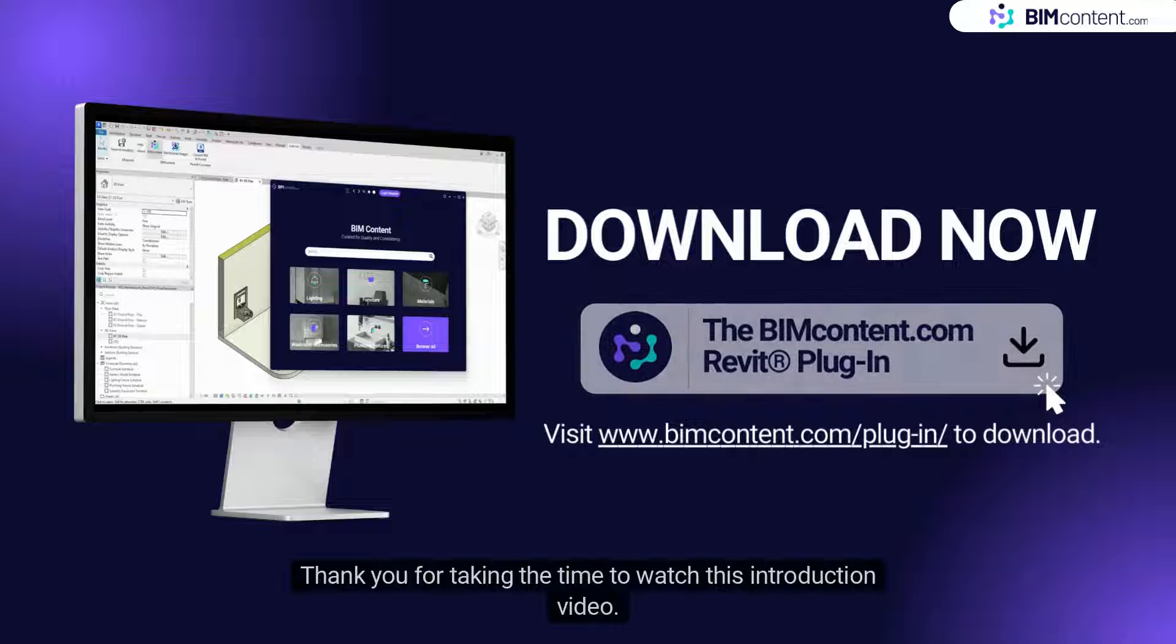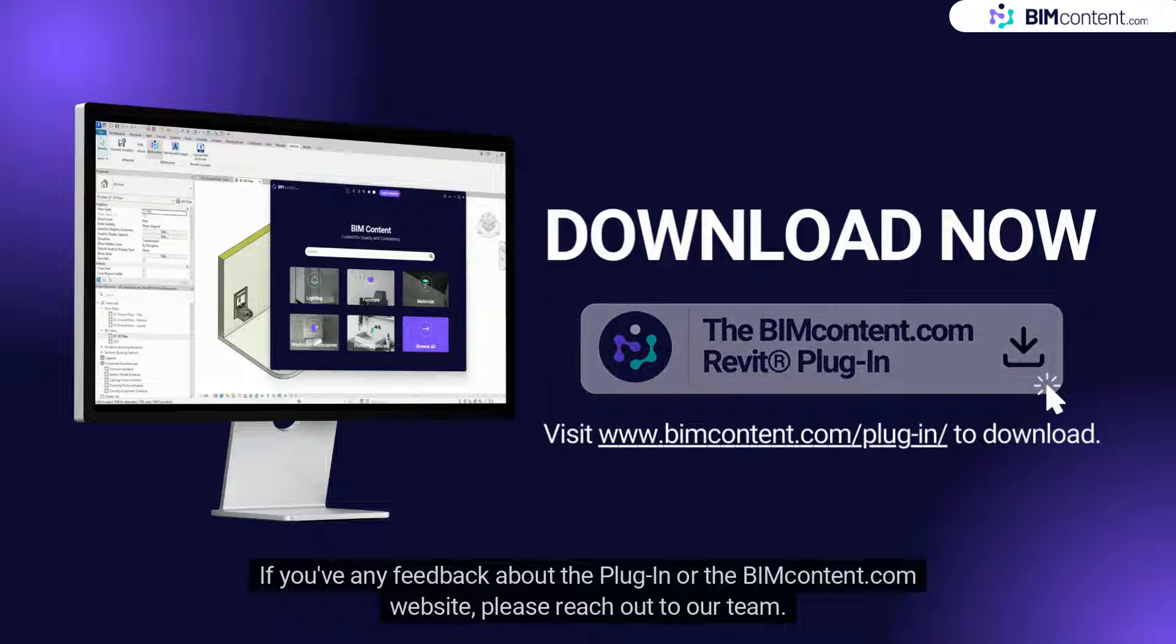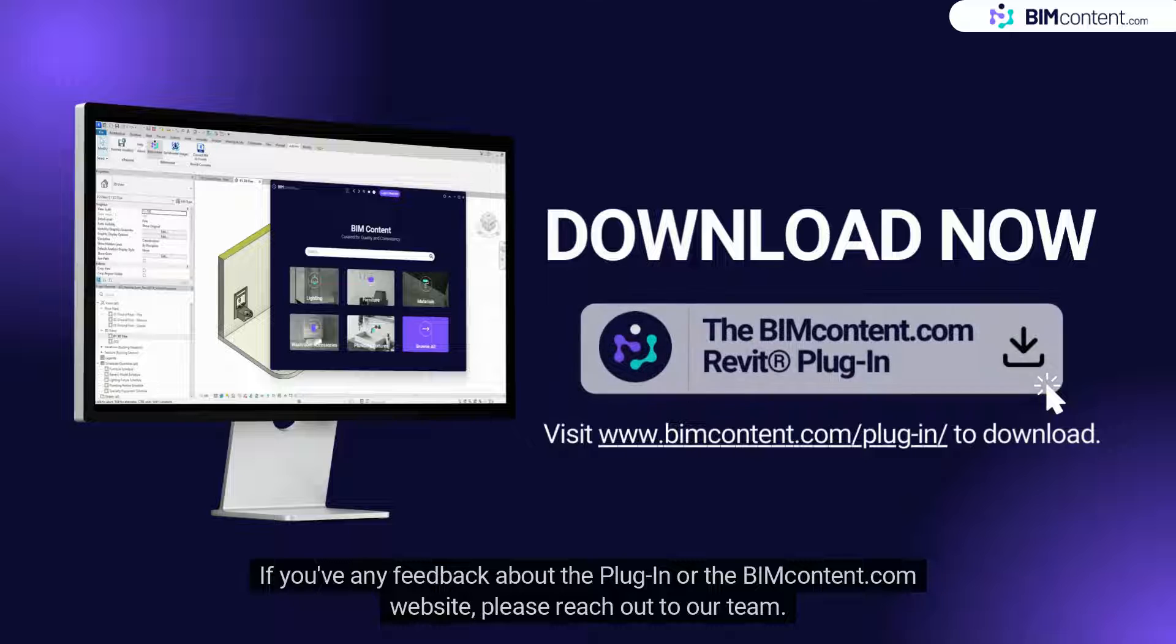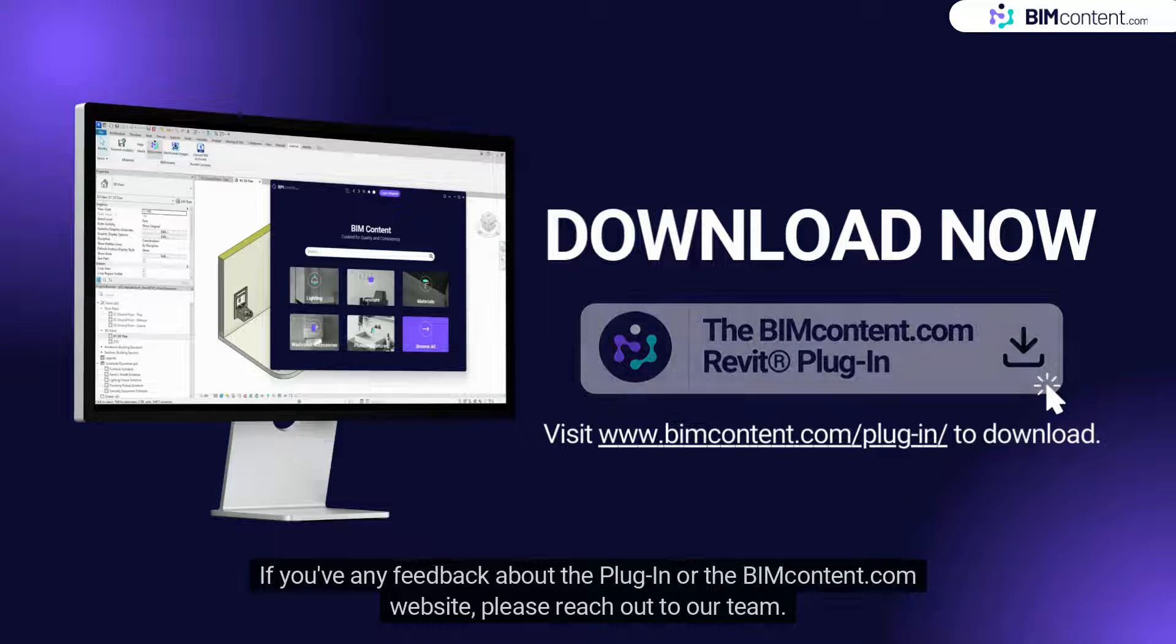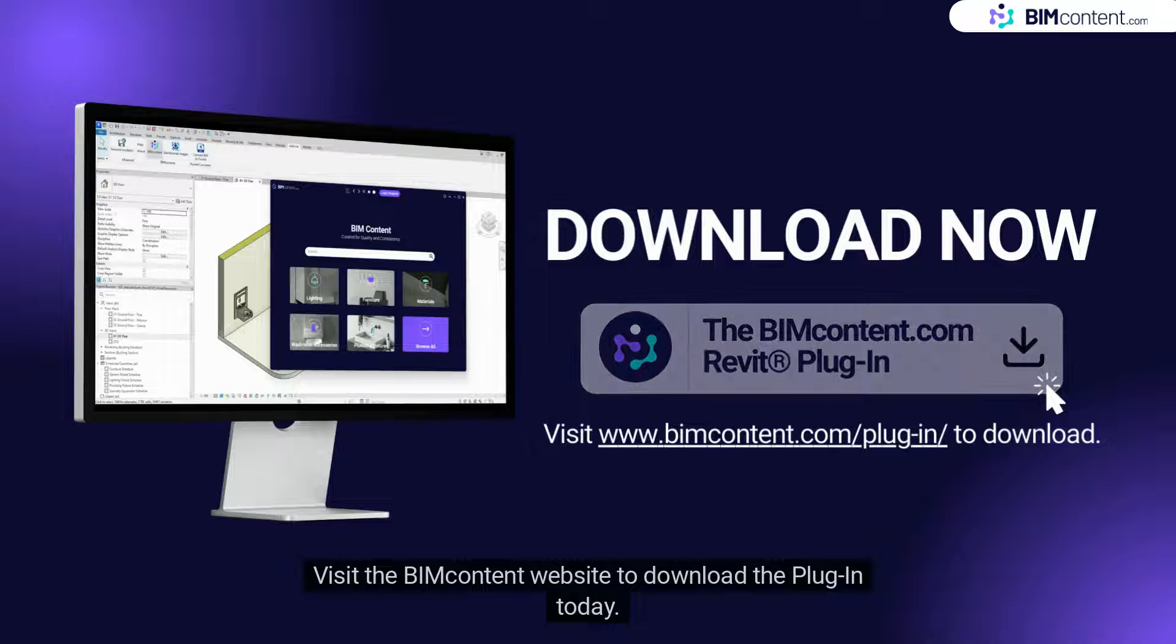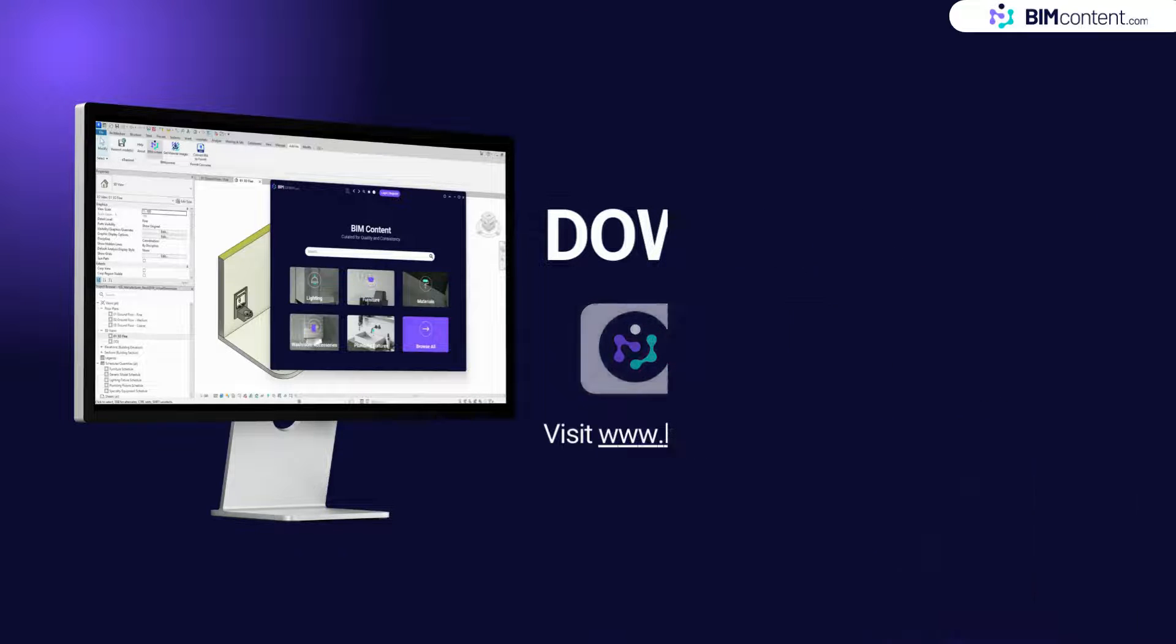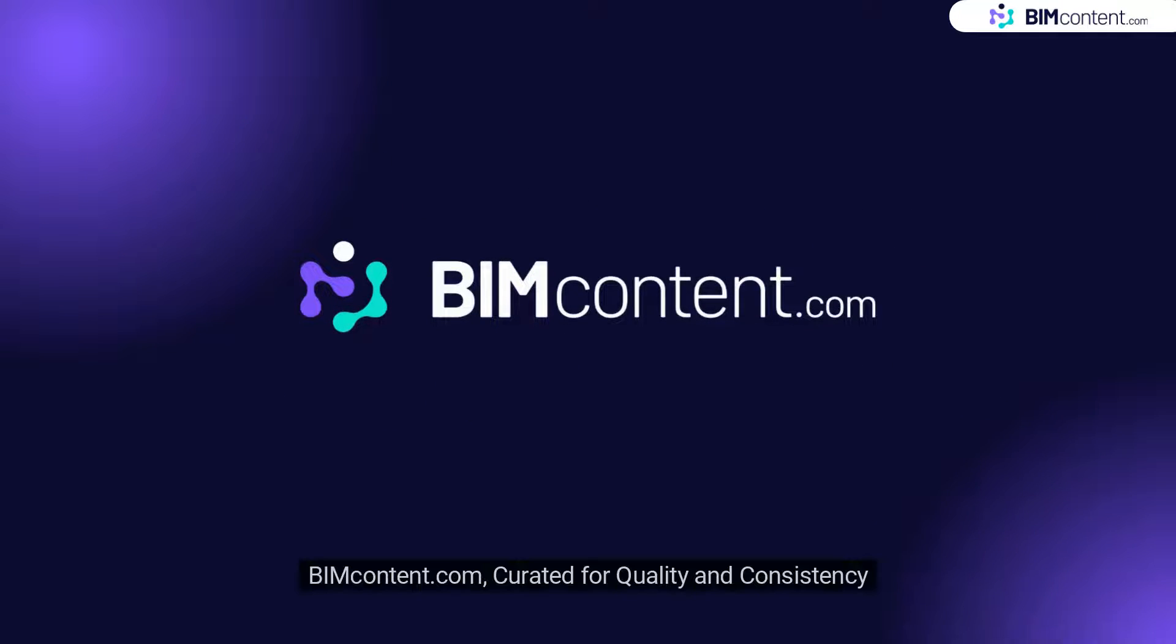Thank you for taking the time to watch this introduction video. If you have any feedback about the plugin or the BIMcontent.com website, please reach out to our team. Visit the BIMcontent.com website to download the plugin today.